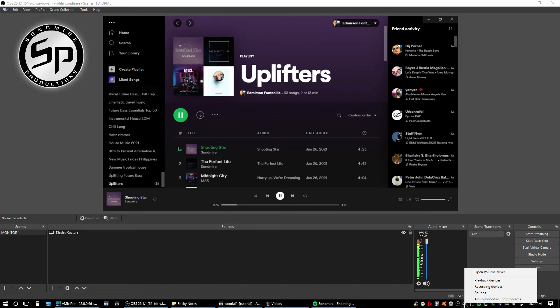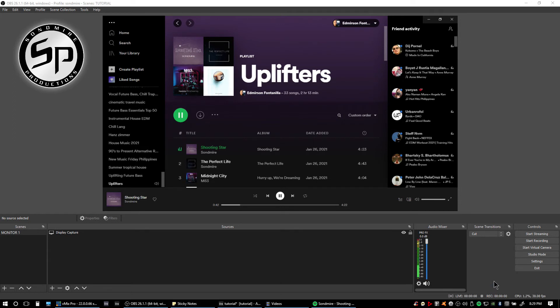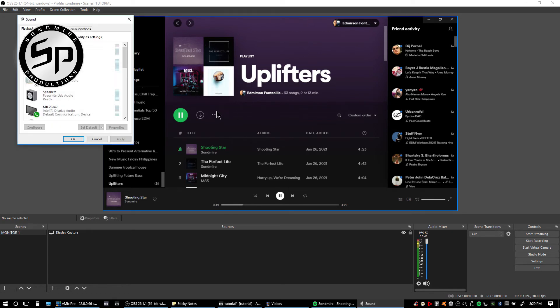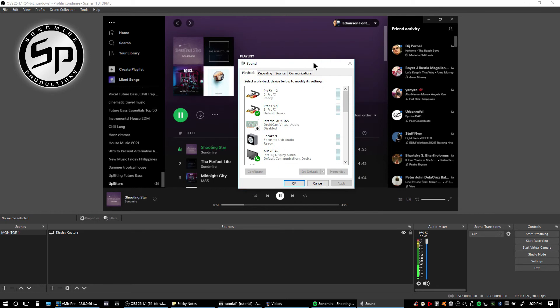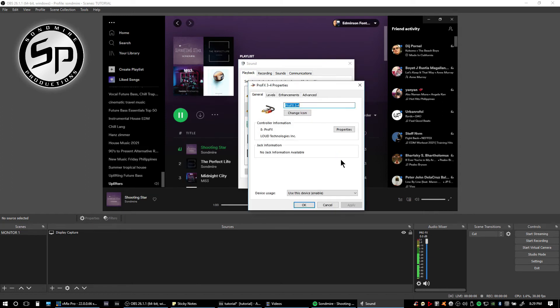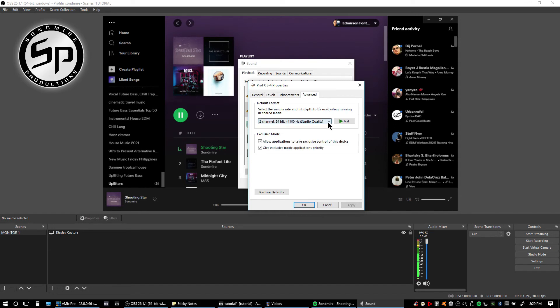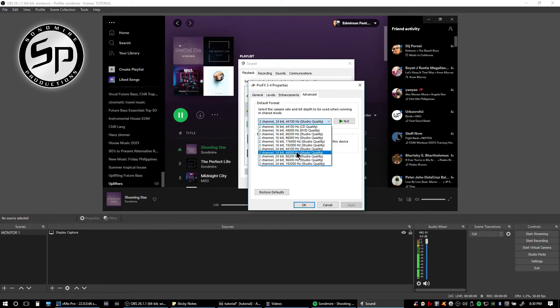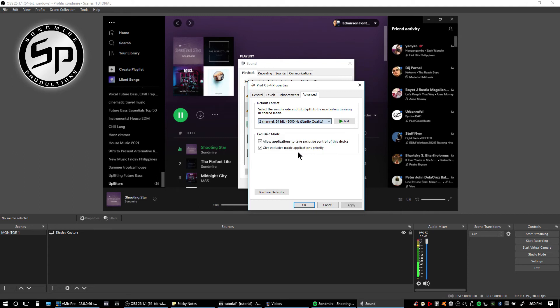We go again into our sound properties, but this time click the playback devices. Here in the playback devices, here is our Mackie ProFX 3 and 4 outputs. Click the properties again and advanced.